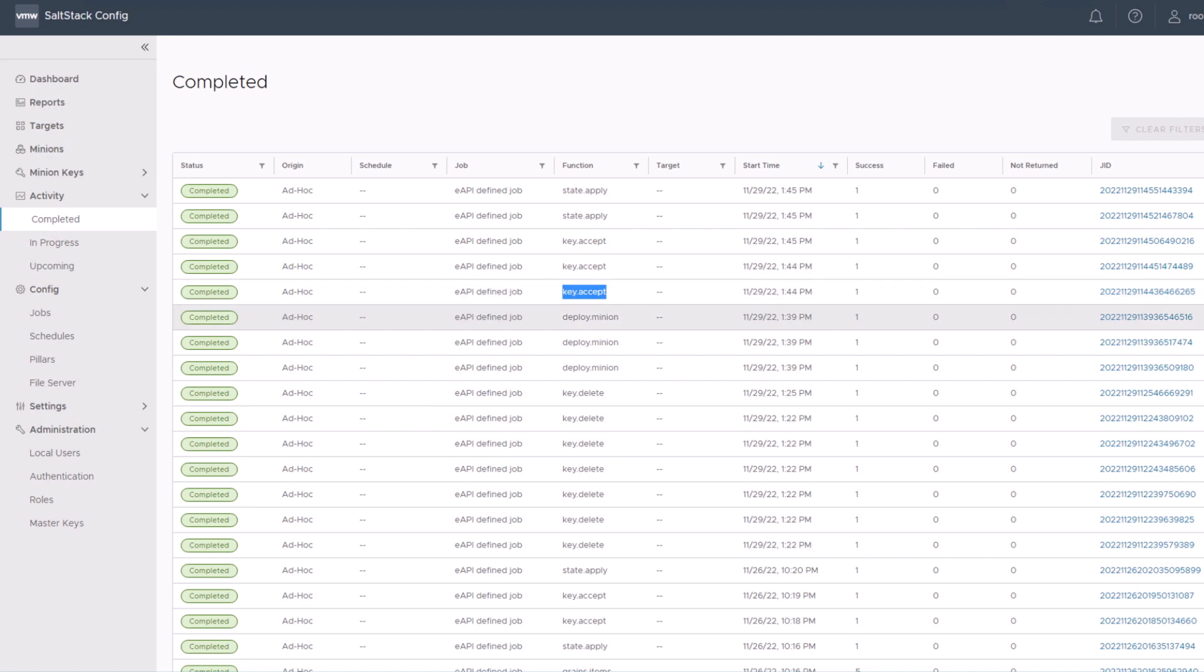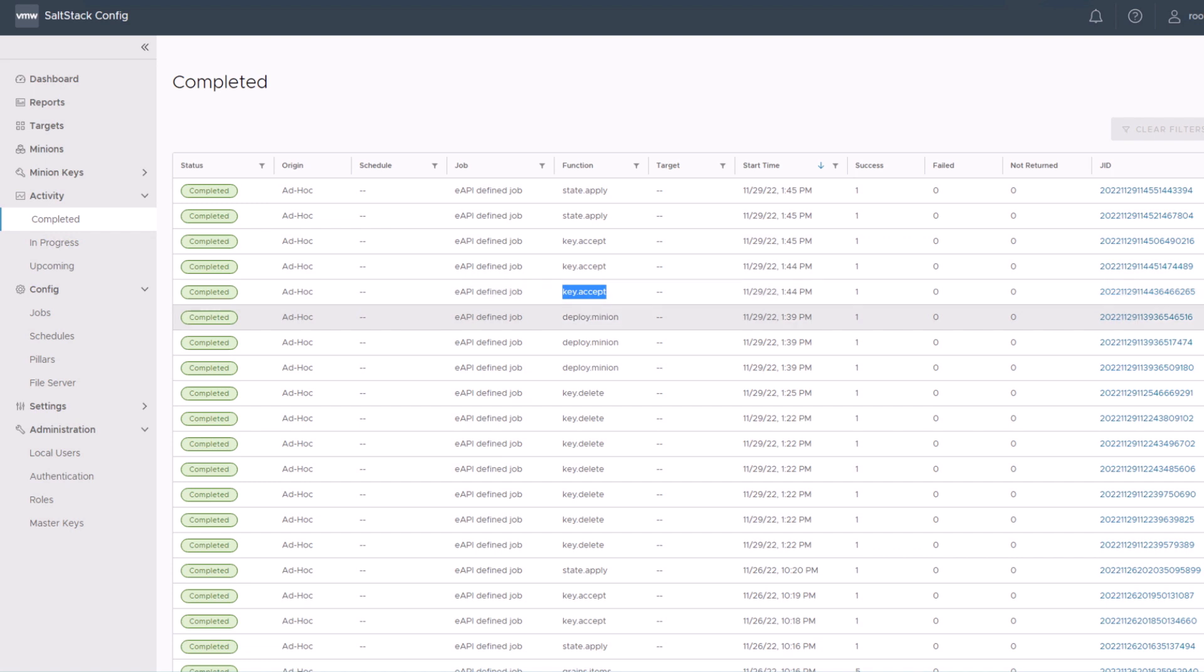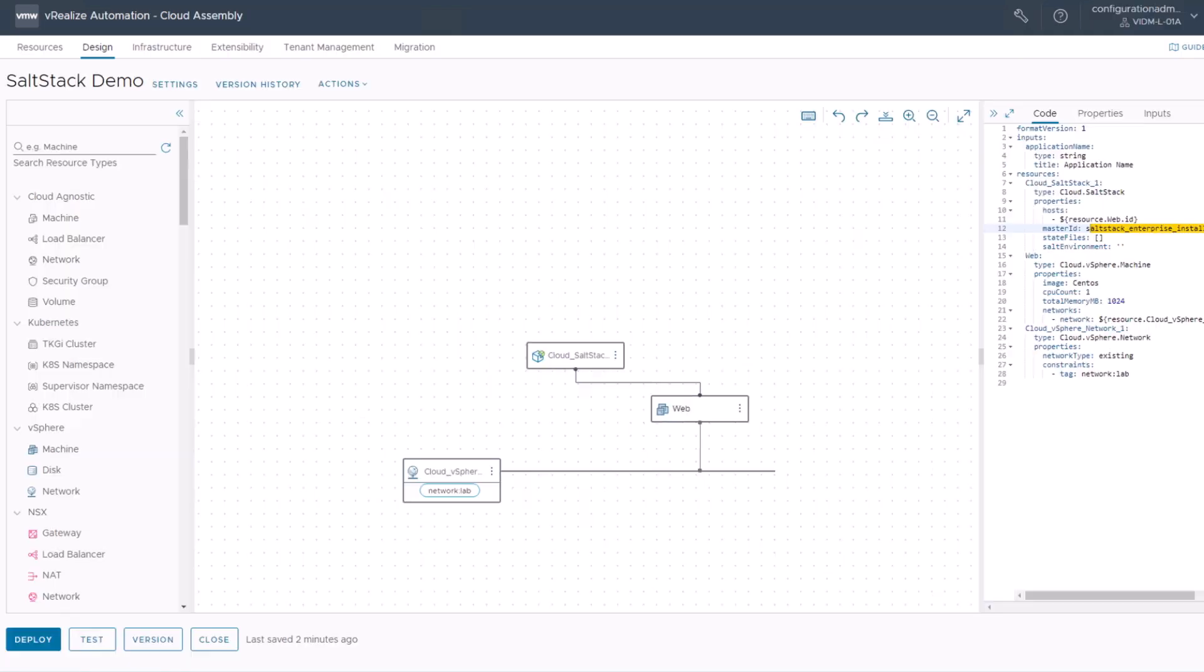So what we're looking for is this deploy minion and key accept function. So this deploy minion is basically when the minion was deployed to the machine, and the key accept was the event for accepting the key automatically. All of this is triggered through vRealize automation or ARIA automation direct integration with SaltStack config. That's it so far. So our VM is deployed and prepared for SaltStack.